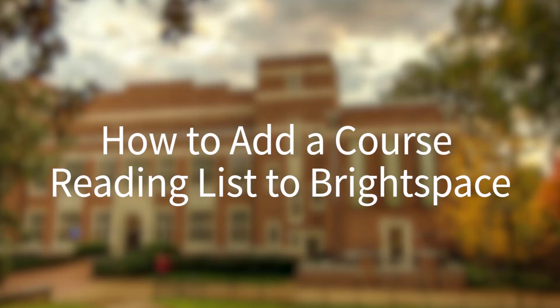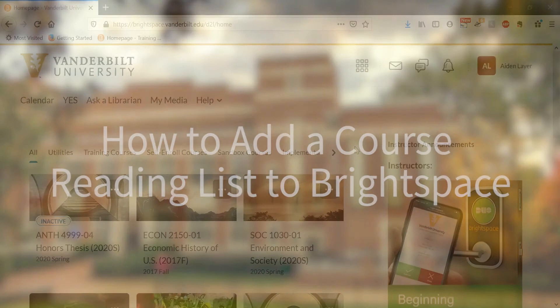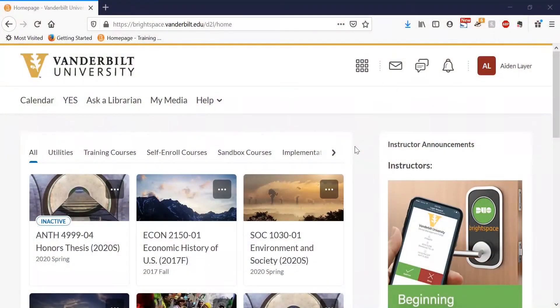How to add a course reading list to Brightspace. Using a course reading list is an easy way to manage and share course materials with your students.